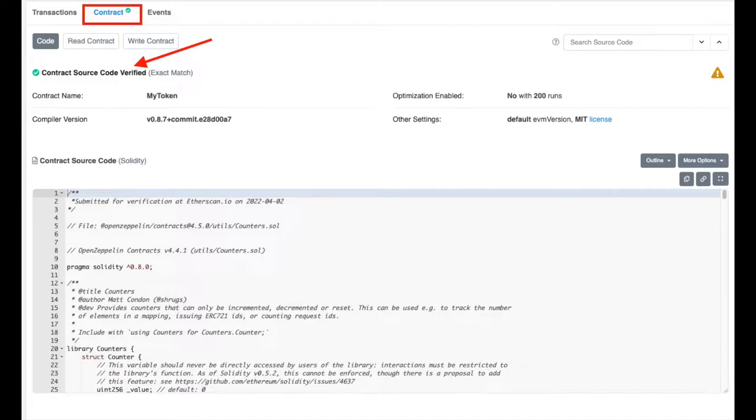It is not mandatory to verify your smart contract. However, it is recommended so that everybody can see your source code and trust that they are not minting or buying NFTs from malicious sources. That's why it is very much recommended that you verify your smart contracts.